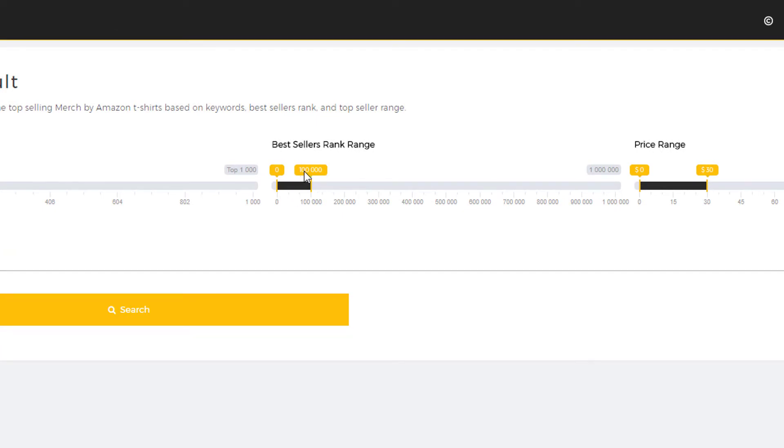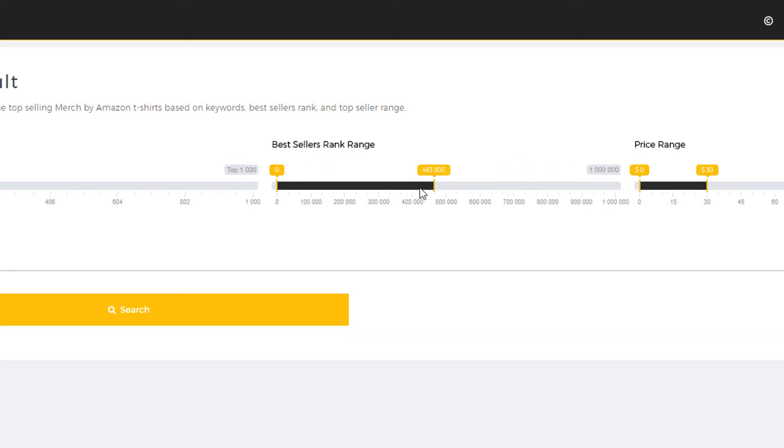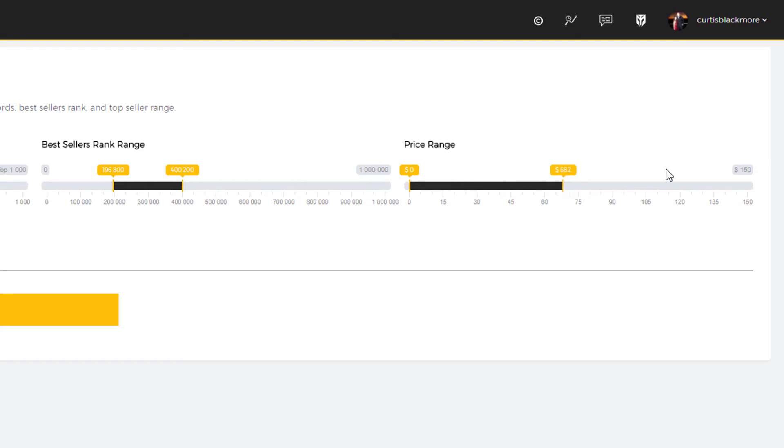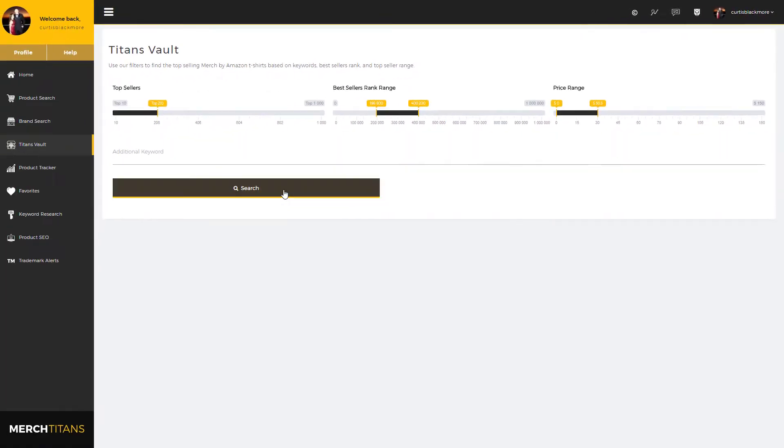You can filter that between 0 and 1 million. So for example I will throw this around 200,000 and 400,000. And then again you have the price range, so you can filter that from 0 to 150, but by default it's 0 to 30. So I have my filters set, I'm going to now do a search.